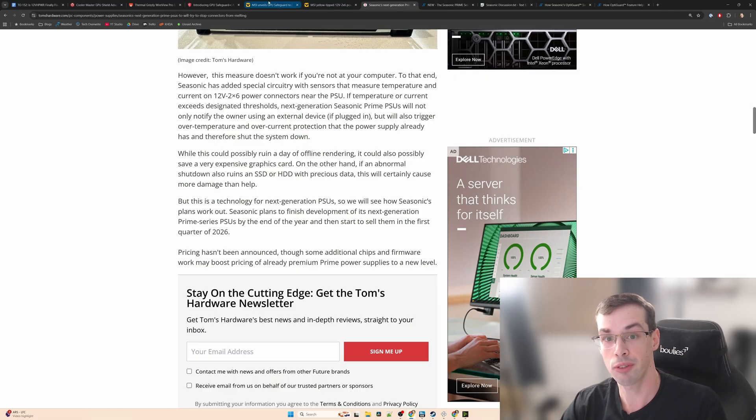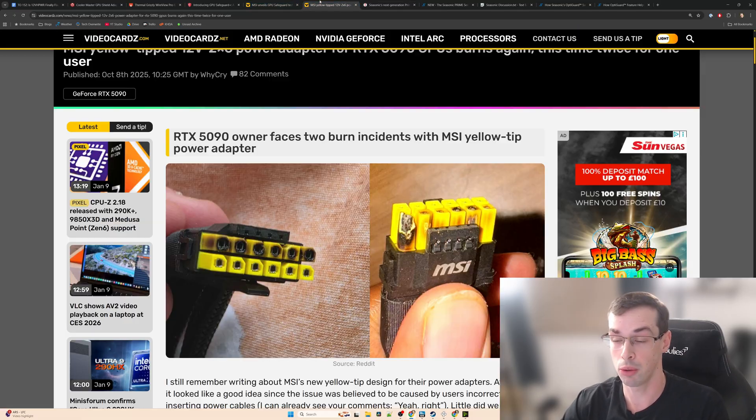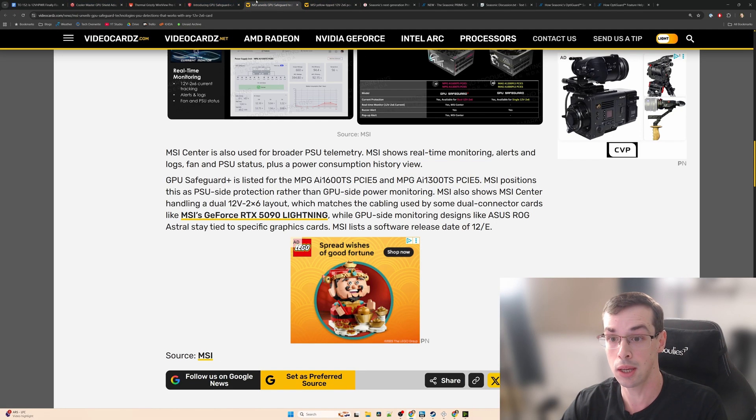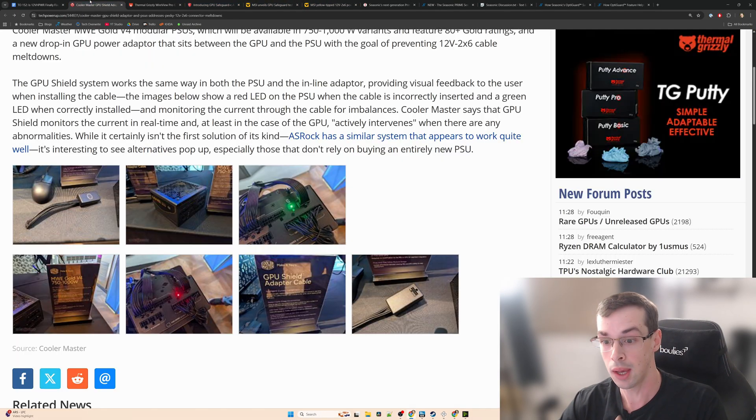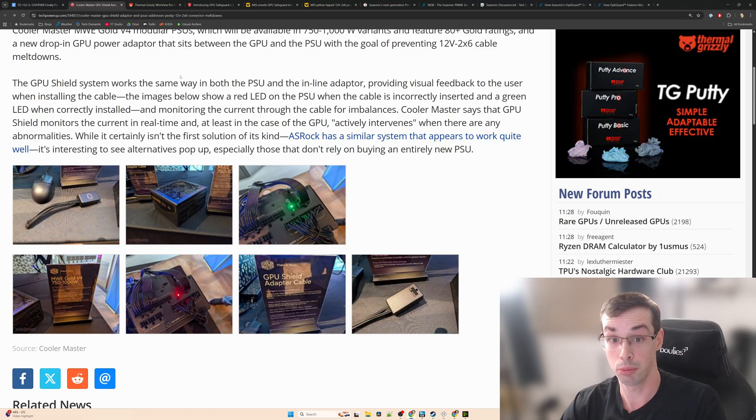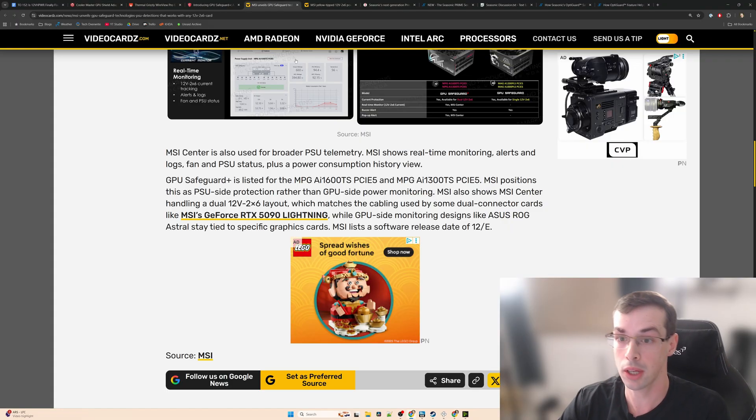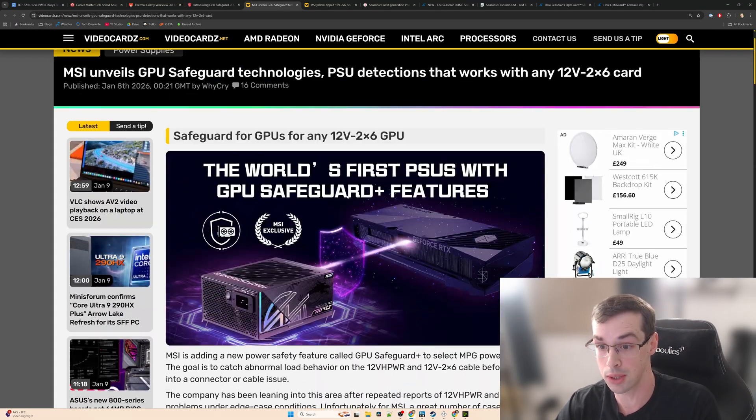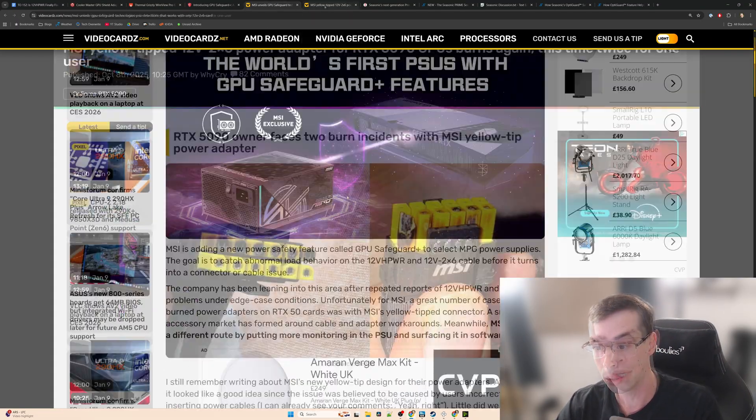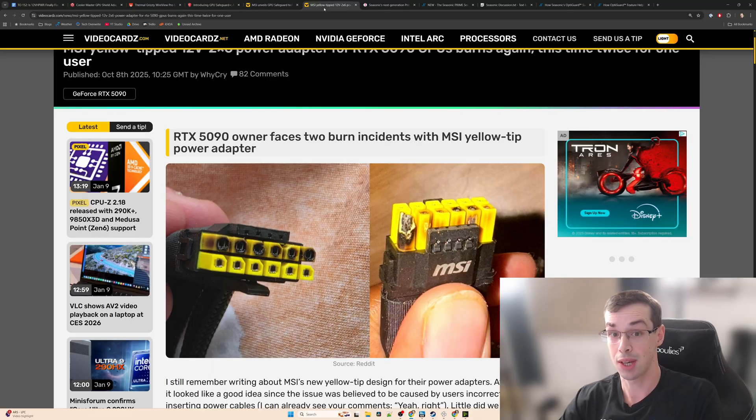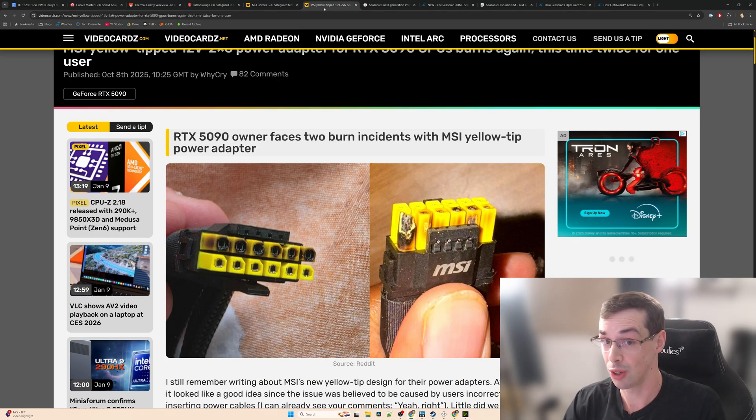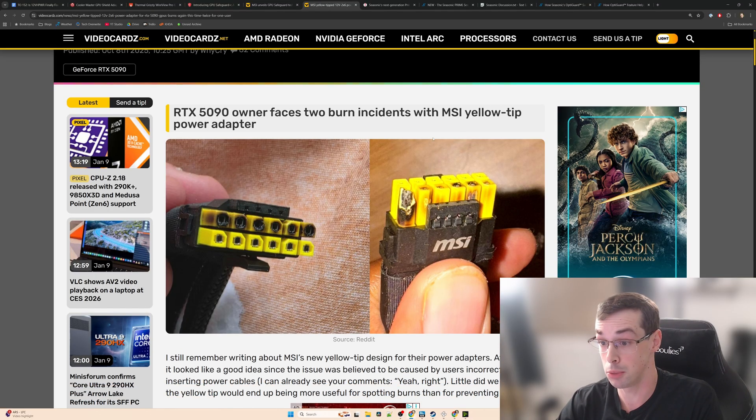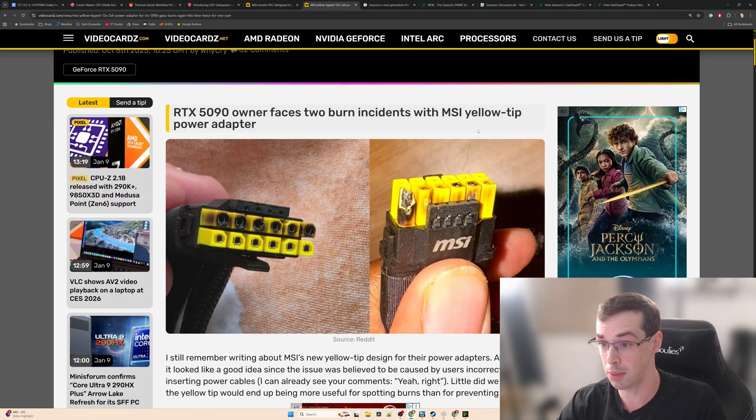But thankfully we do have a few alternatives: firstly from MSI which is this one, and then also from Cooler Master. I'm going to start out talking about the MSI one because this looks pretty cool. We know that MSI have had some issues along the way. Certainly a lot of the melting stories out there seem to have been with this MSI yellow-tipped adapter.